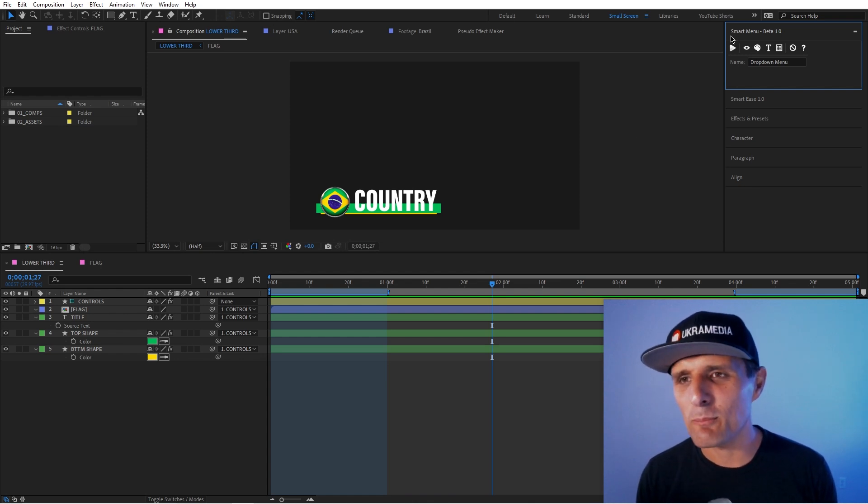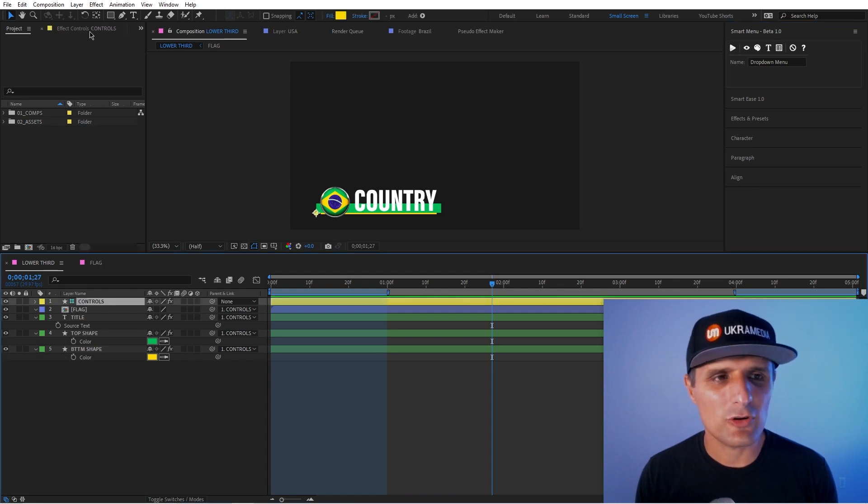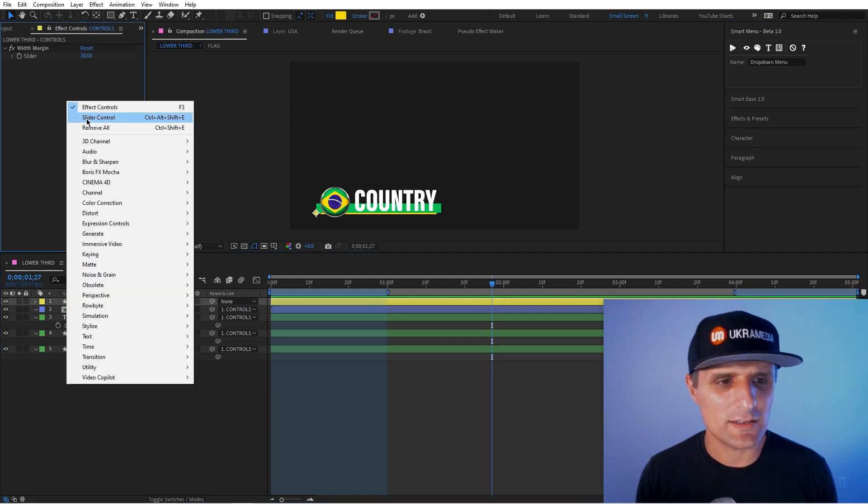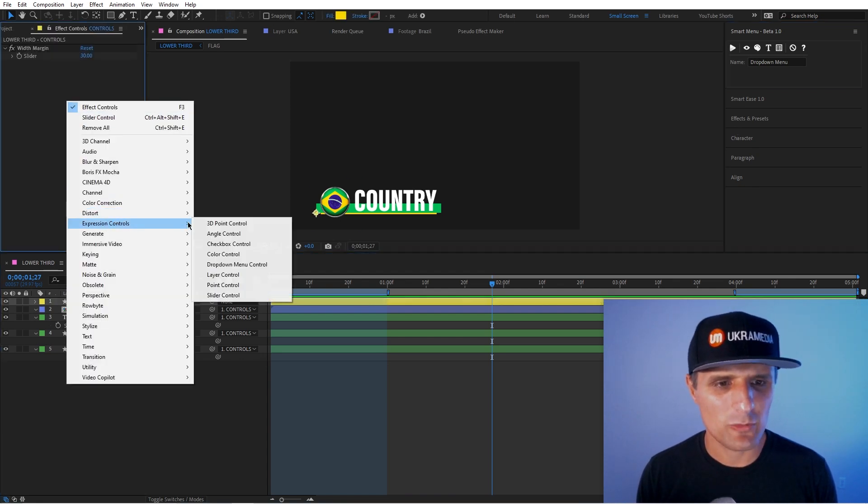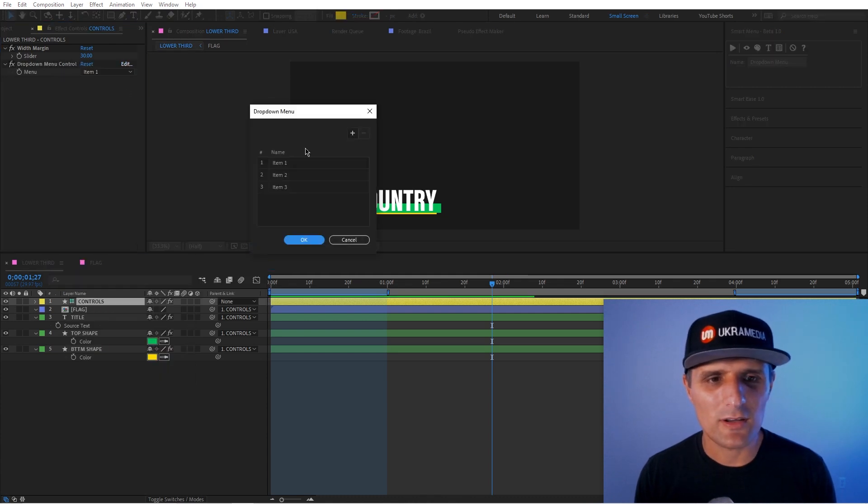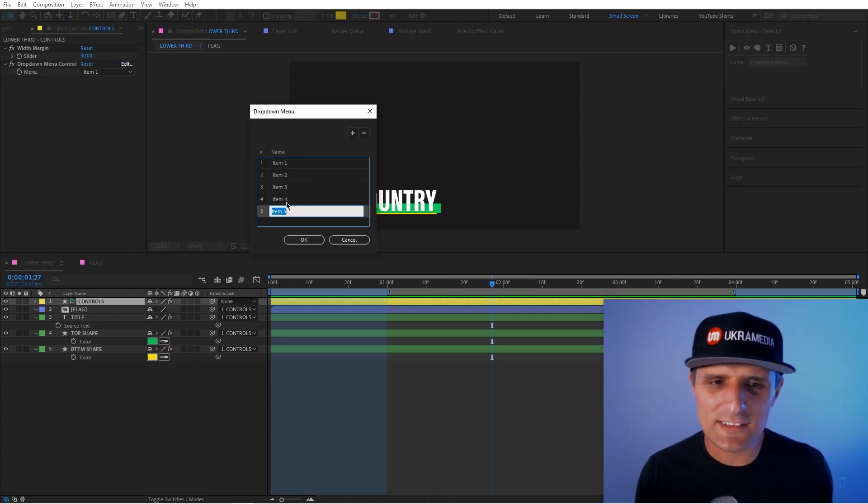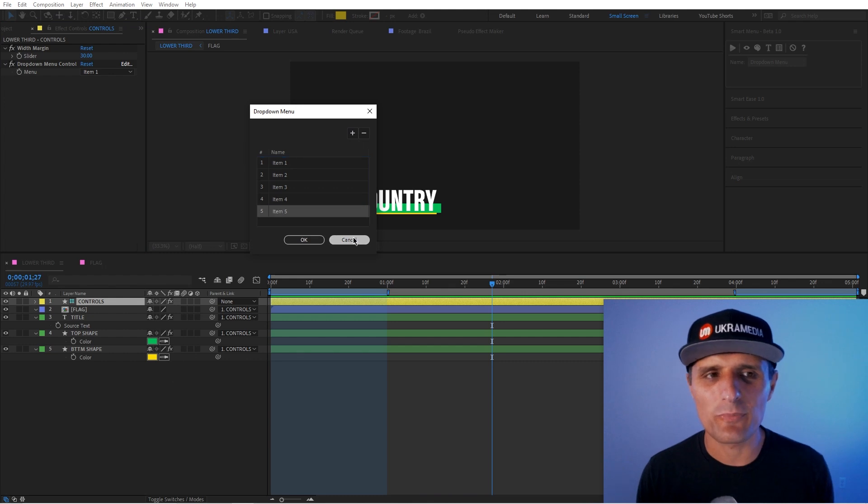And Smart Menu is one of those tools because I don't know about you, but if you've ever created the drop-down menu, you have to kind of go here, and you create this, and it just takes some time to create just a simple menu.